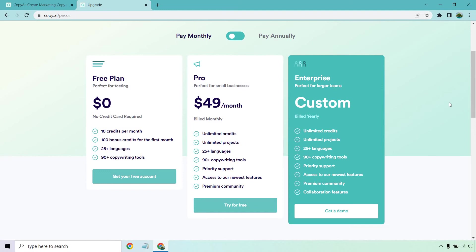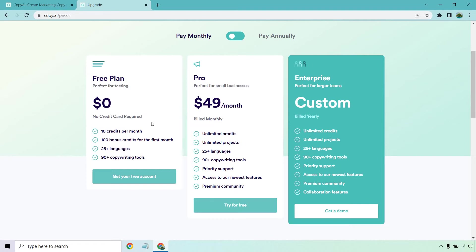I have the pricing pages in another tab here and I want to talk about this a little bit so you know what to expect. First and foremost, they do have a free plan and this is better than a free trial because as you can tell here, there's no card needed. It's not going to cost you anything. You get 10 credits per month, which isn't a lot. But the cool thing is you get 100 bonus credits for the first month and that's a lot of content.